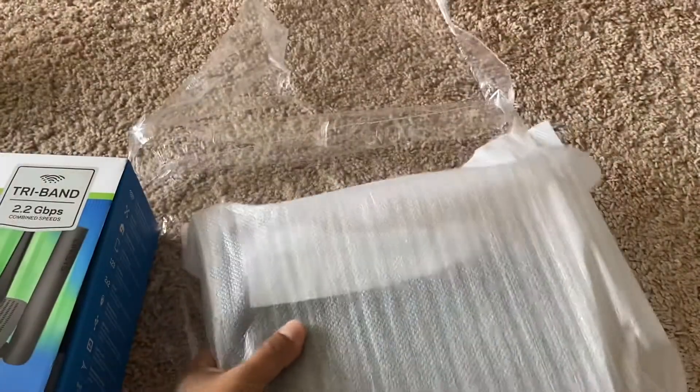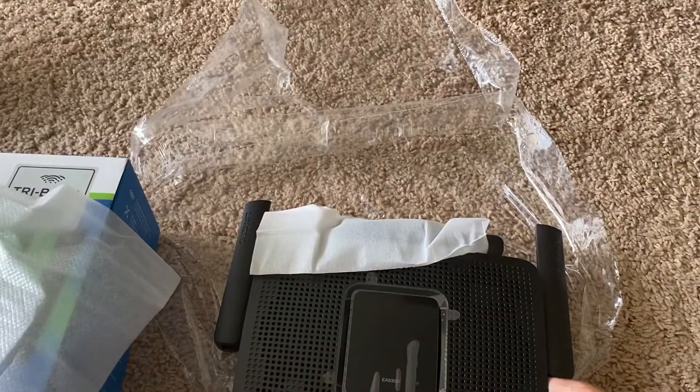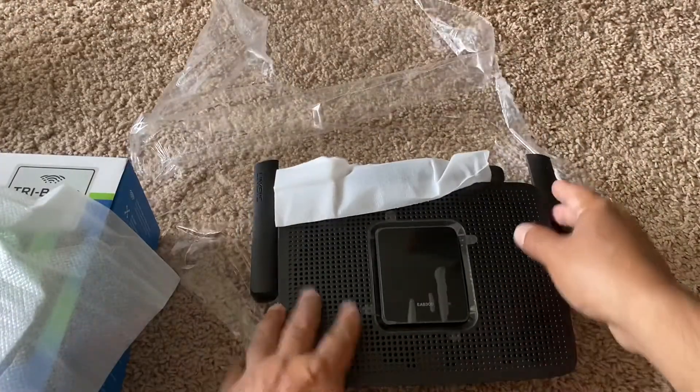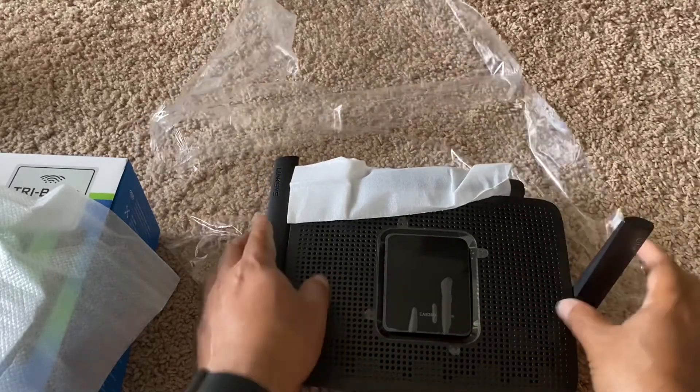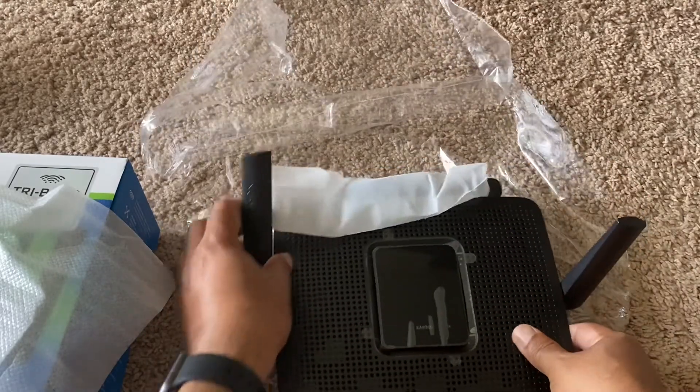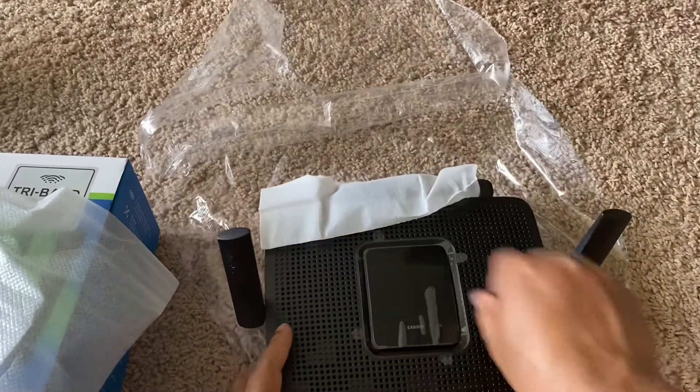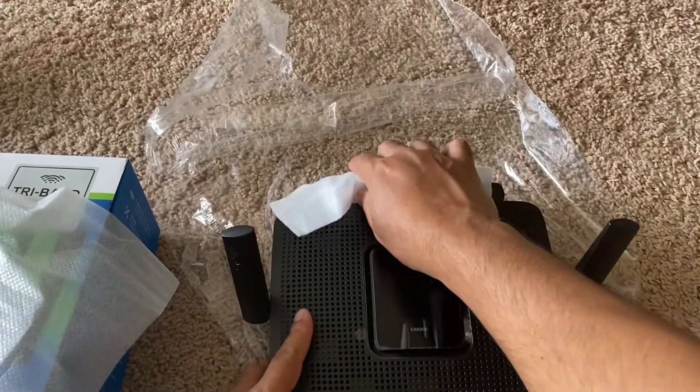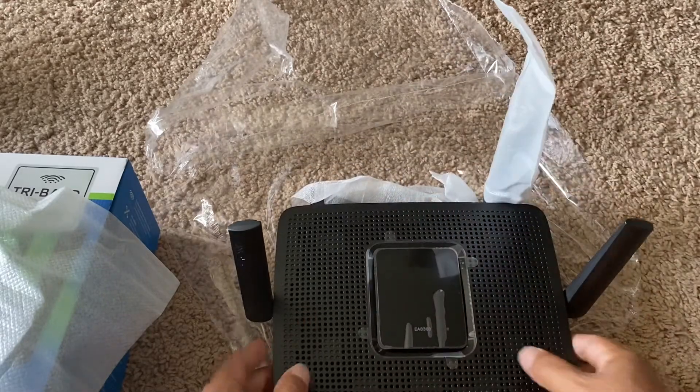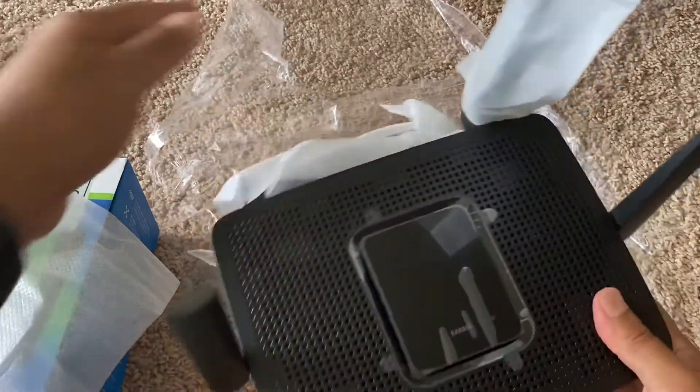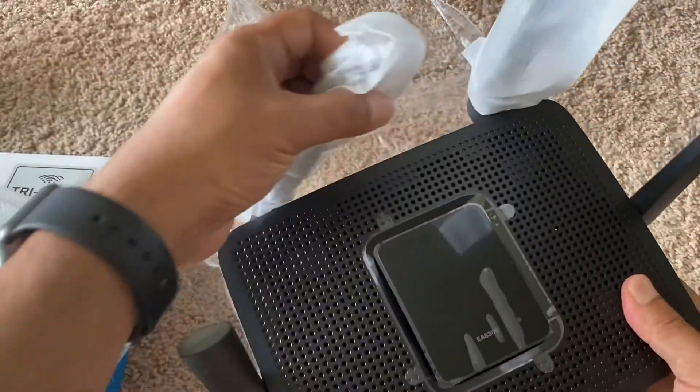Let's see, open the router. Antenna. Okay, the last, there are four antennas.